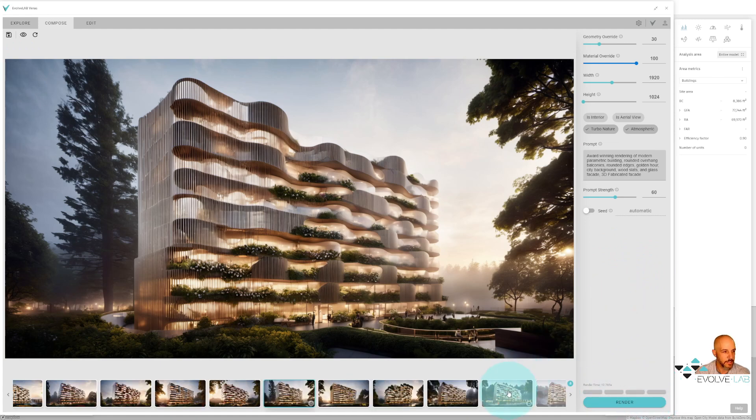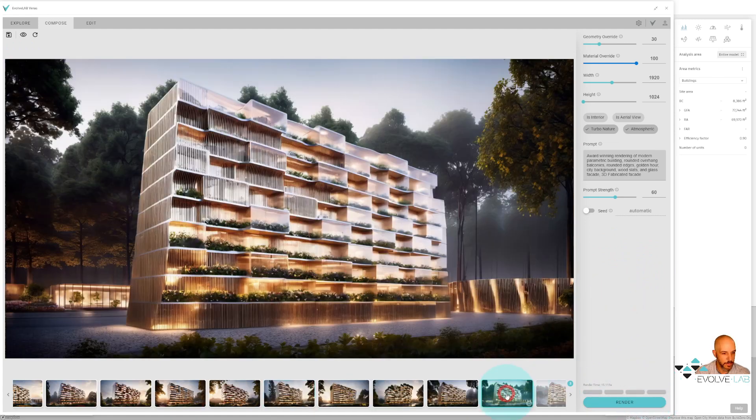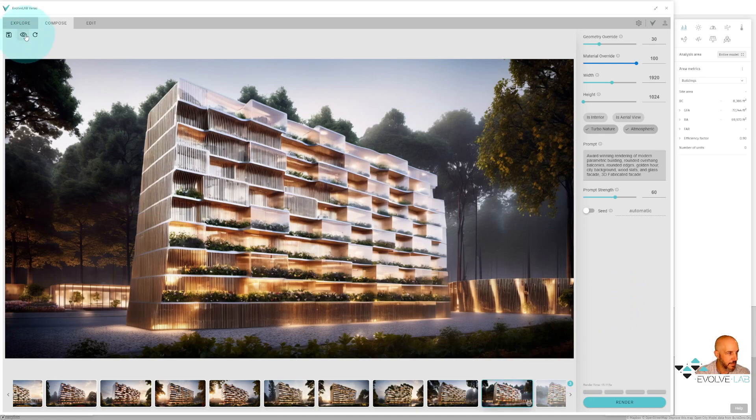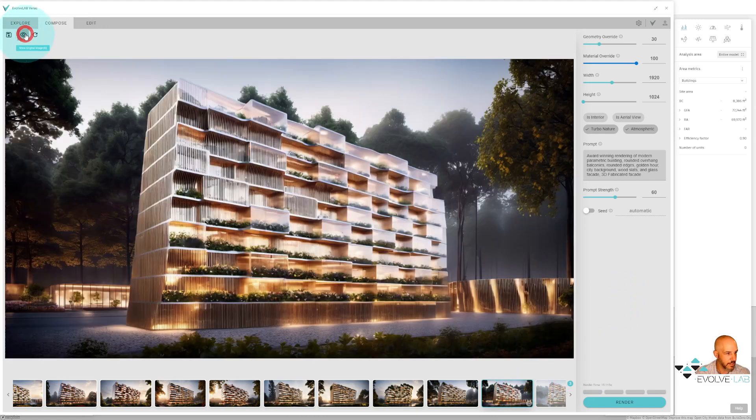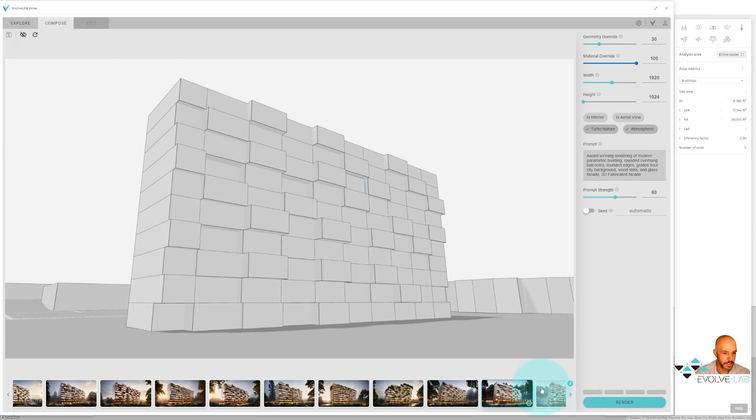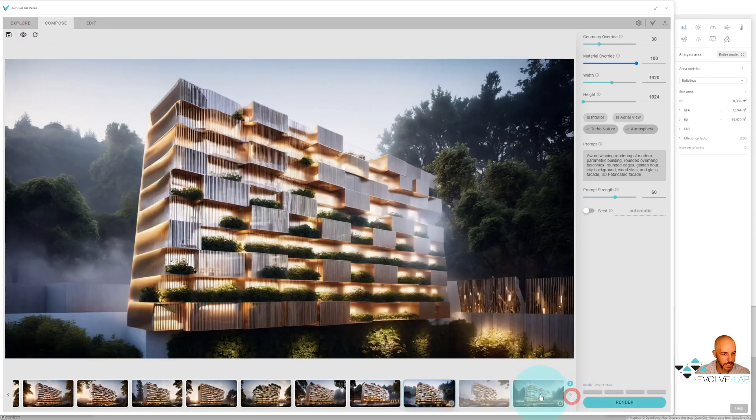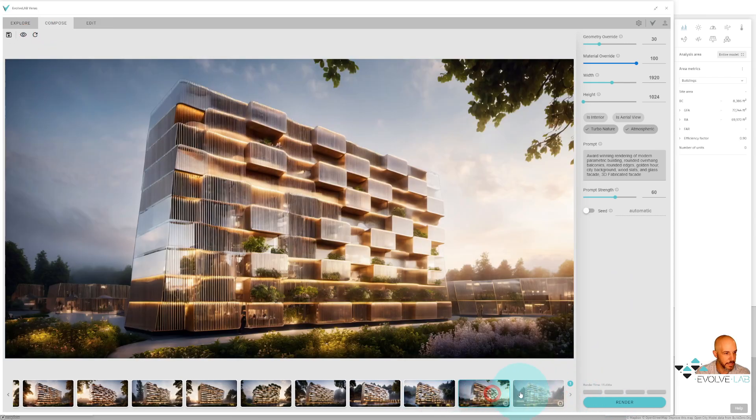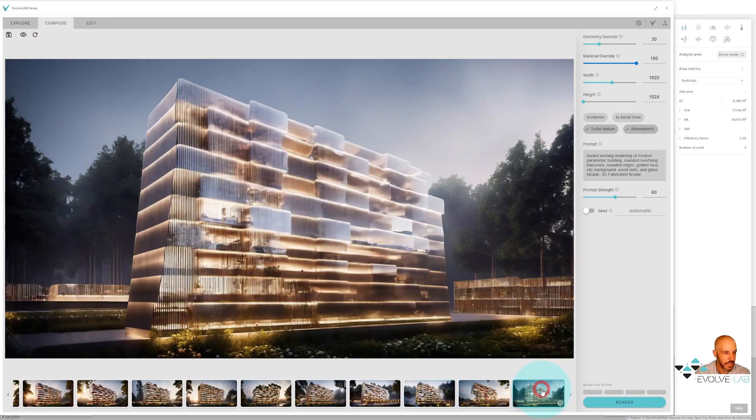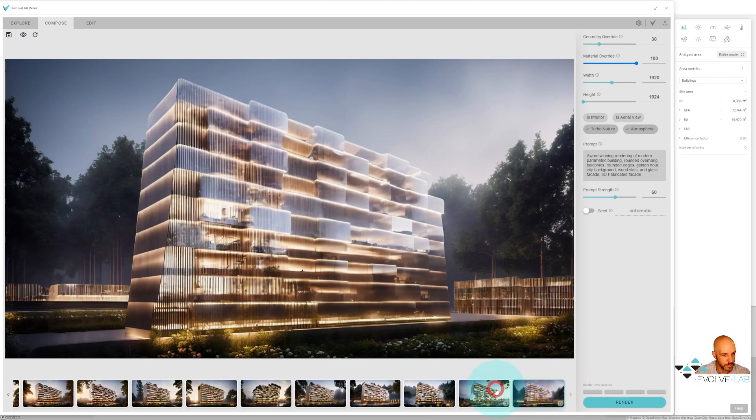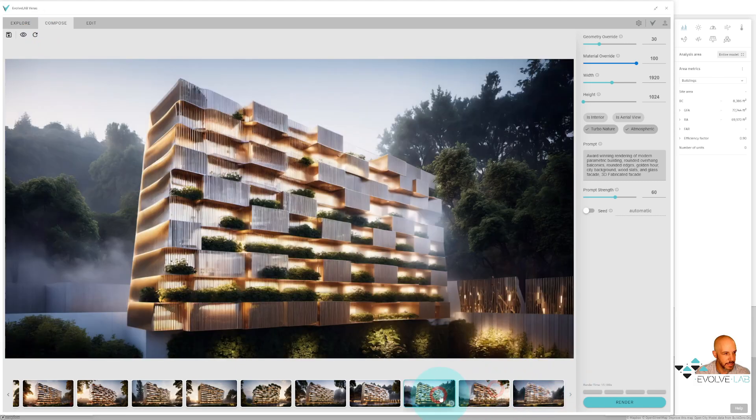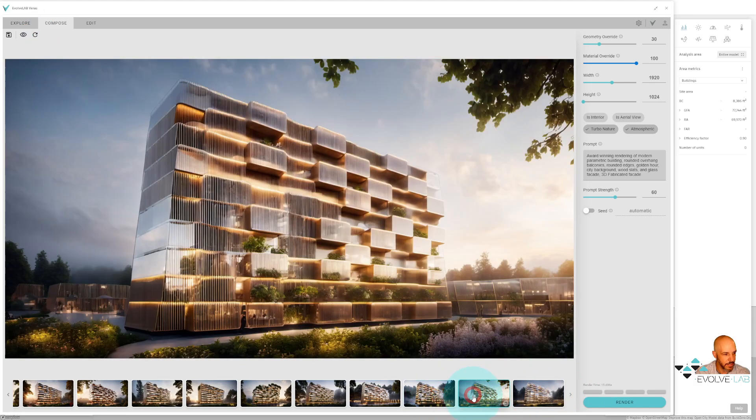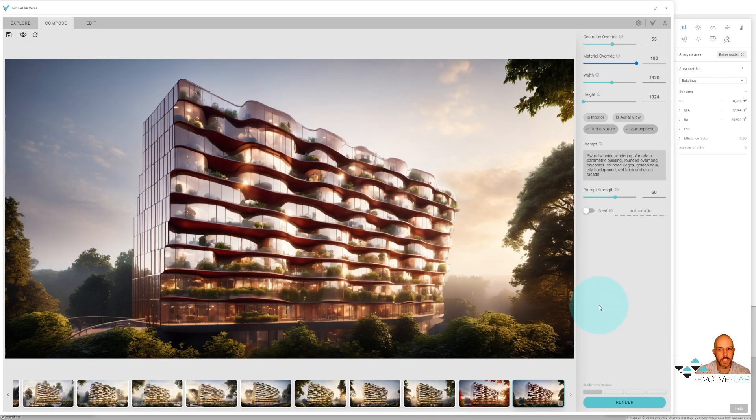All right, so we got our four renderings back here. So if I kind of toggle between the two of these, you'll see that it's really trying to follow those edges and the outlines of my original building here quite a bit closer than the other ones I was getting. I also have some of those wood slats.